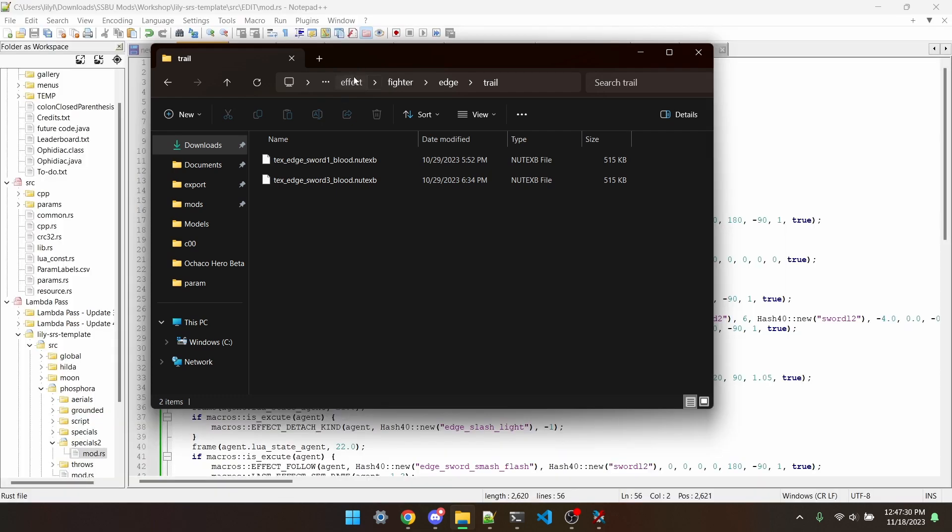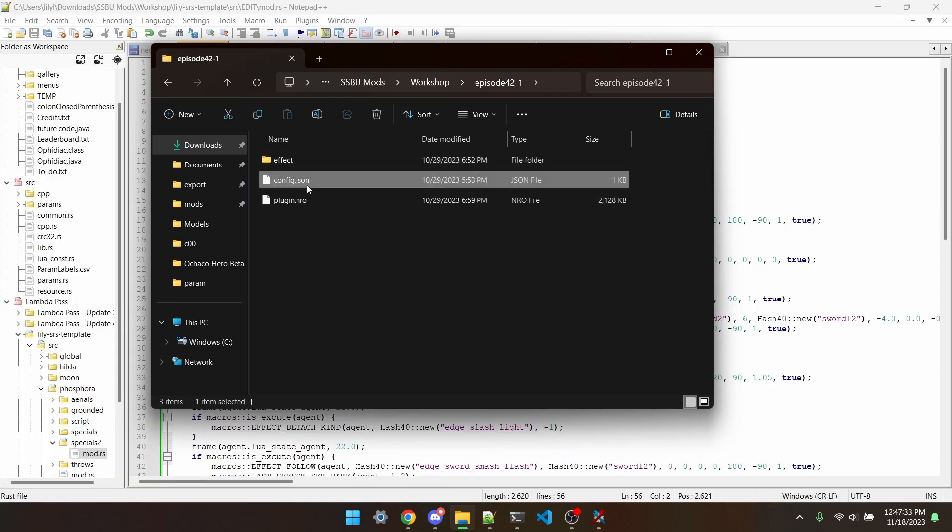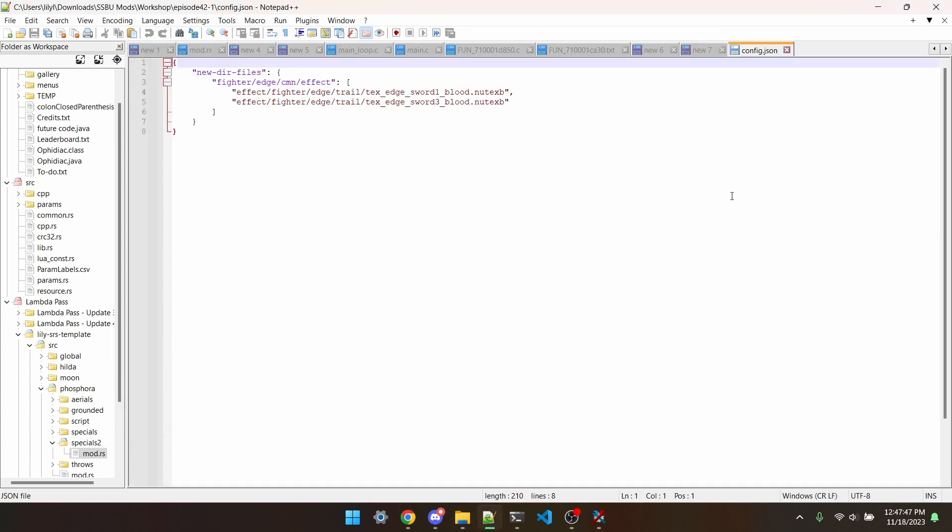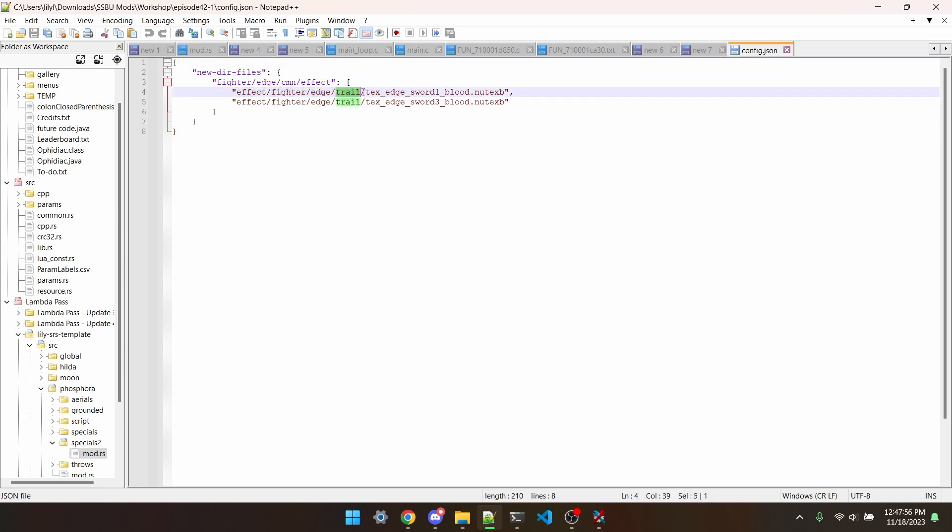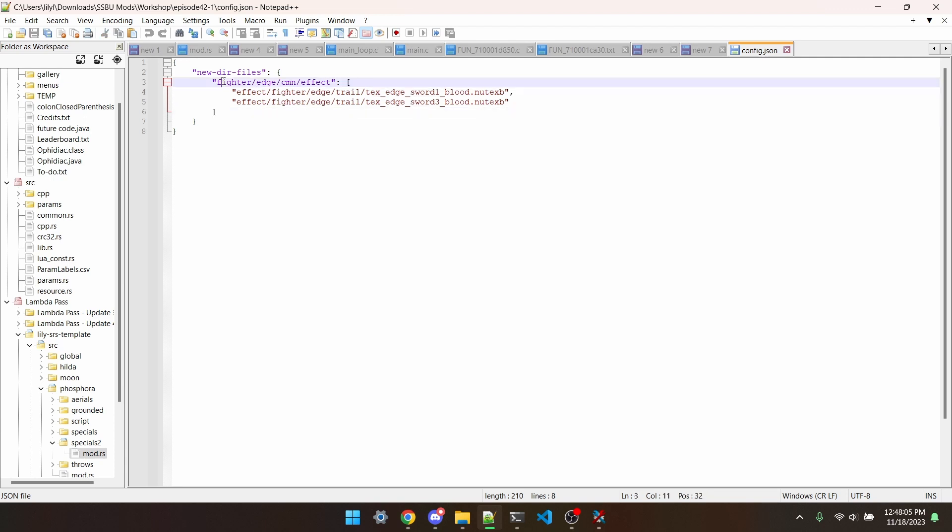Next up, I've made this config.json file that will be available in item 1 of the description. Set it up so that it has the full path for the files you're adding, i.e. effect fighter edge trail textEdgeSword1 underscore blood dot new textB. And then up here, it needs to be fighter fighter name common effect.